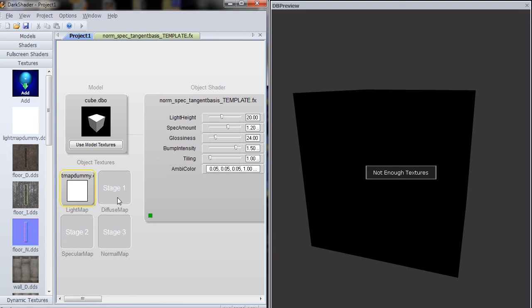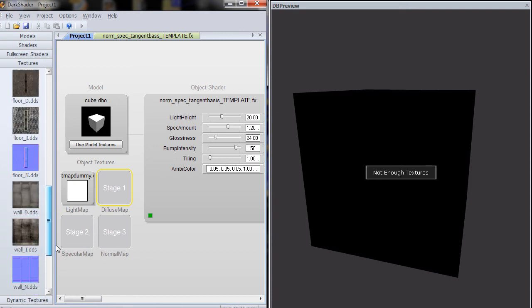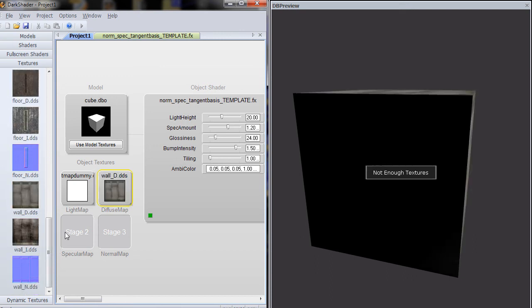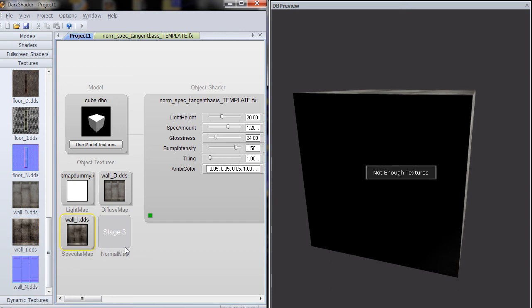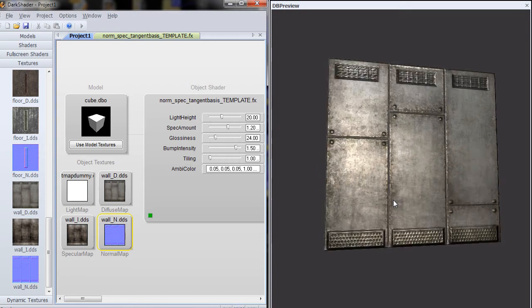Second texture is our diffuse texture, the D texture. So let's load in this wall D texture. Second texture is our specular map. That is the I texture. So let's load in wall I. And then finally the last texture is the normal map. That's the N texture. So let's load in wall N, and there we go.